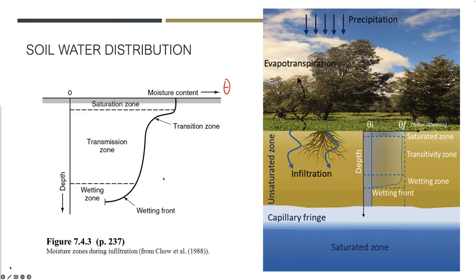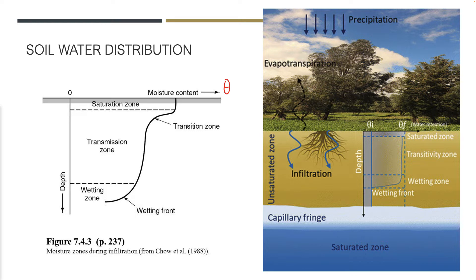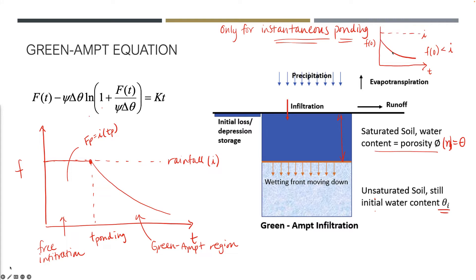What we're doing with Green-Ampt is really trying to simplify this figure and allow us to do some quantitative work to better understand and estimate the rate of infiltration and the total amount of infiltration. Let's start with this graph here on the right. This is time on x and the infiltration rate—the rate at which water is moving into the soil.